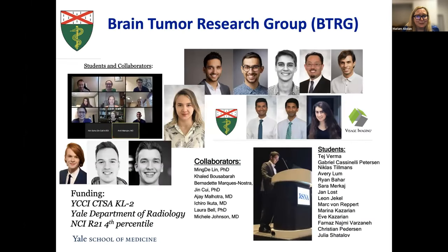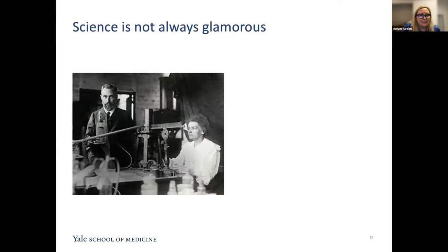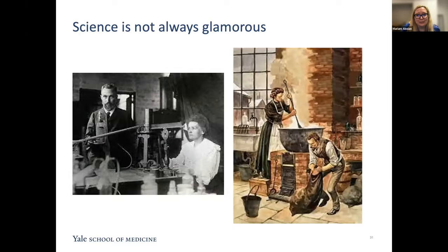All of this is done as a team. We have a fairly big group of students and a wonderful collaboration with Dr. Lin and Khaled Busabara, and I'm very grateful to our funding and our recent great score on an NCI R21 grant. As any scientist knows, science is not always glamorous. Just as Pierre and Marie Curie were hauling and processing lots of pitchblende for a very long time, this is what we may have to do with annotating medical images.